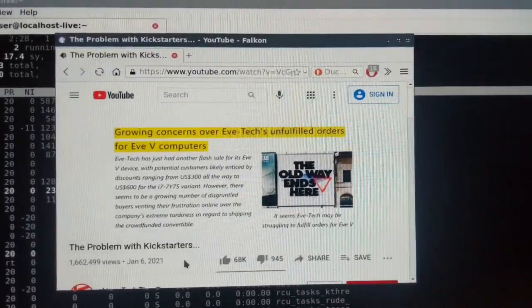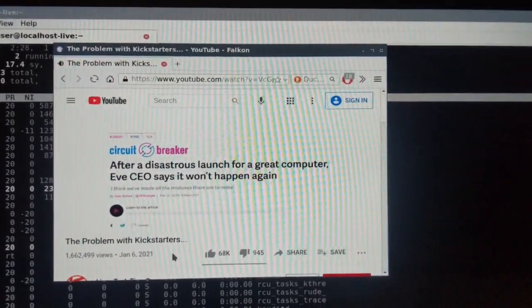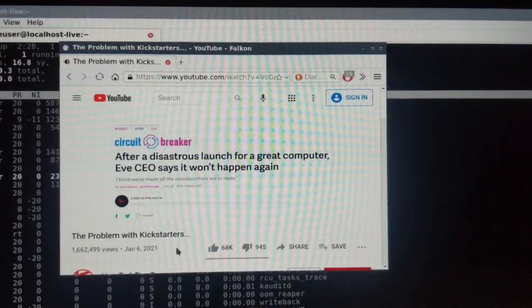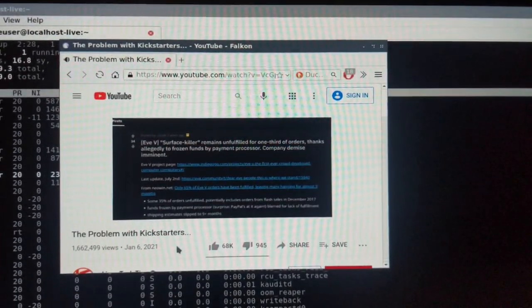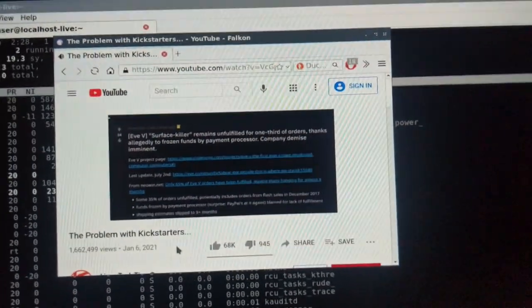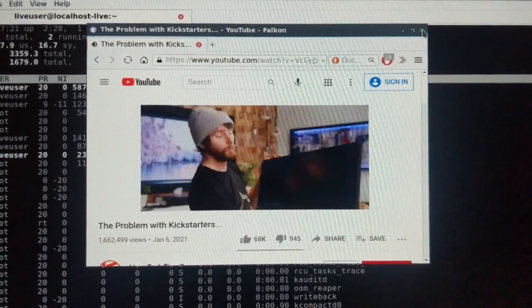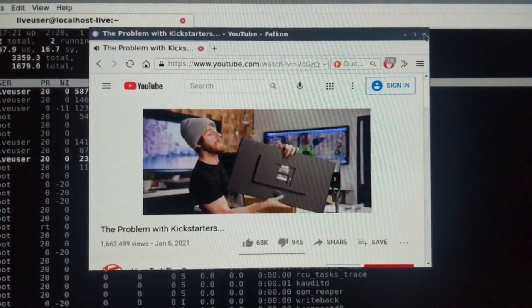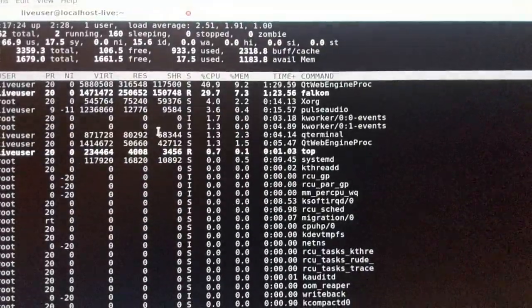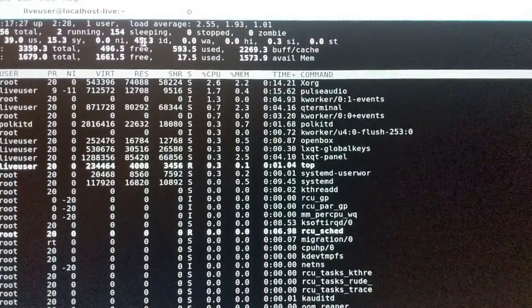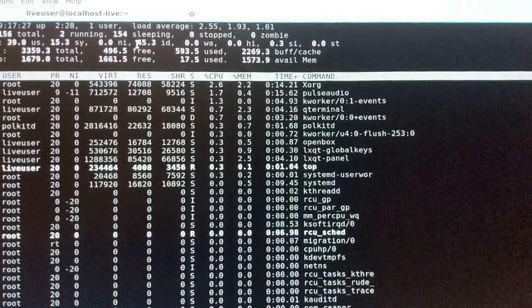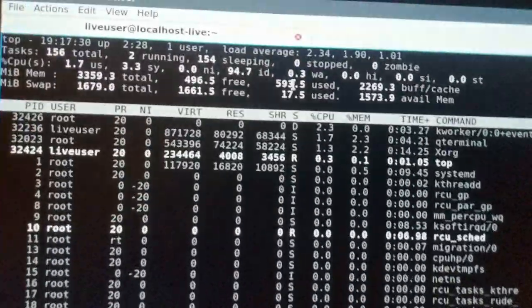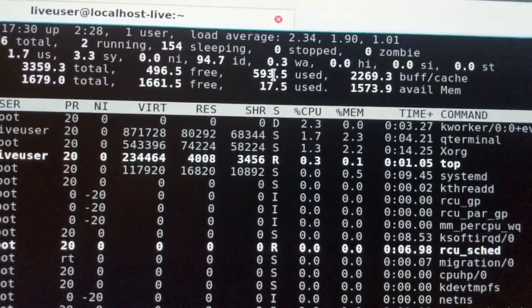I probably should record a little bit of time on a Ubuntu desktop just to show you the difference that this makes. Let's close this out now that we've seen that the internet works.